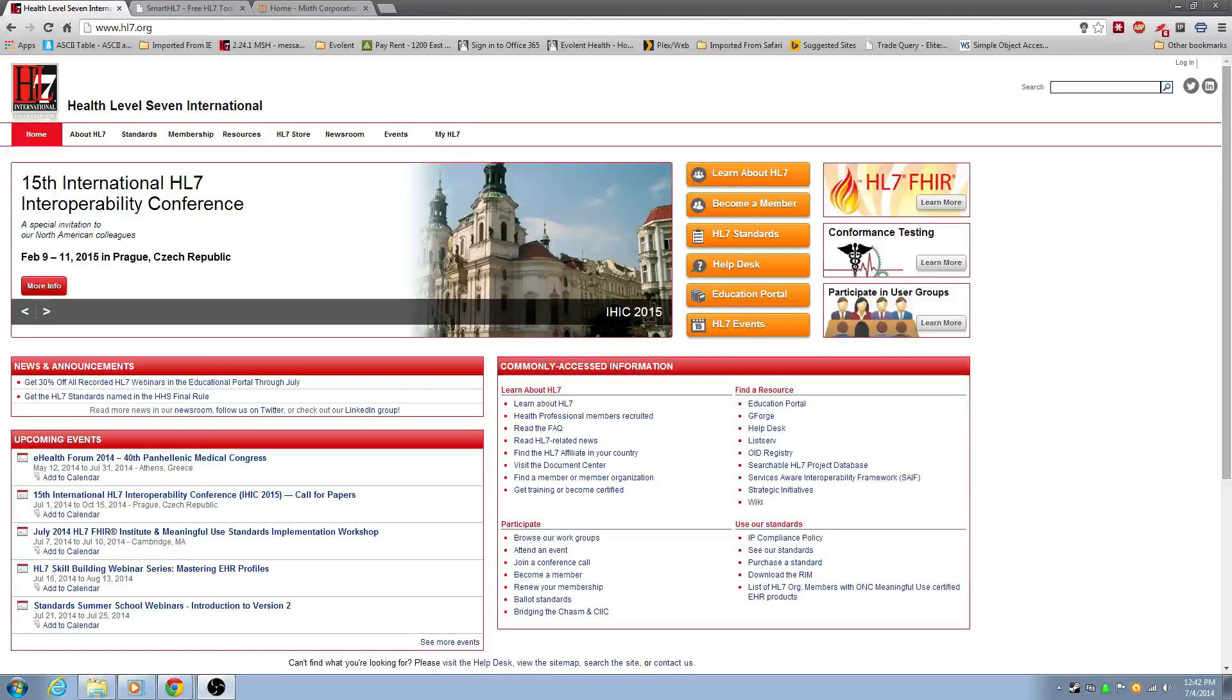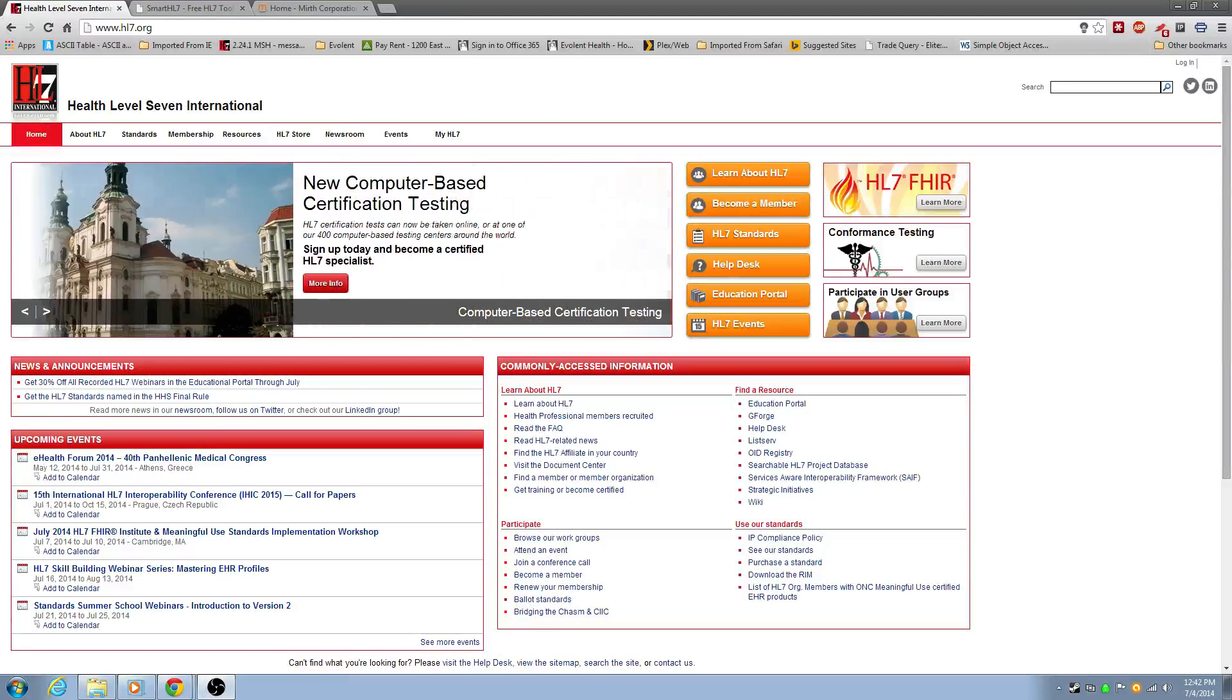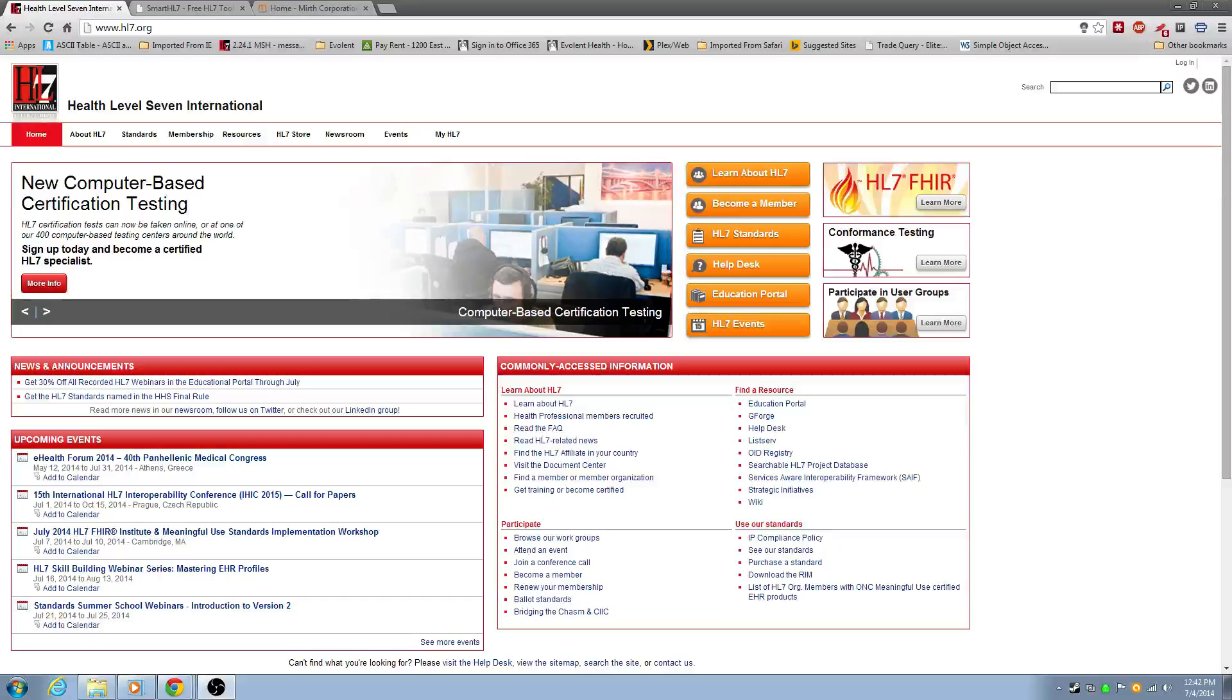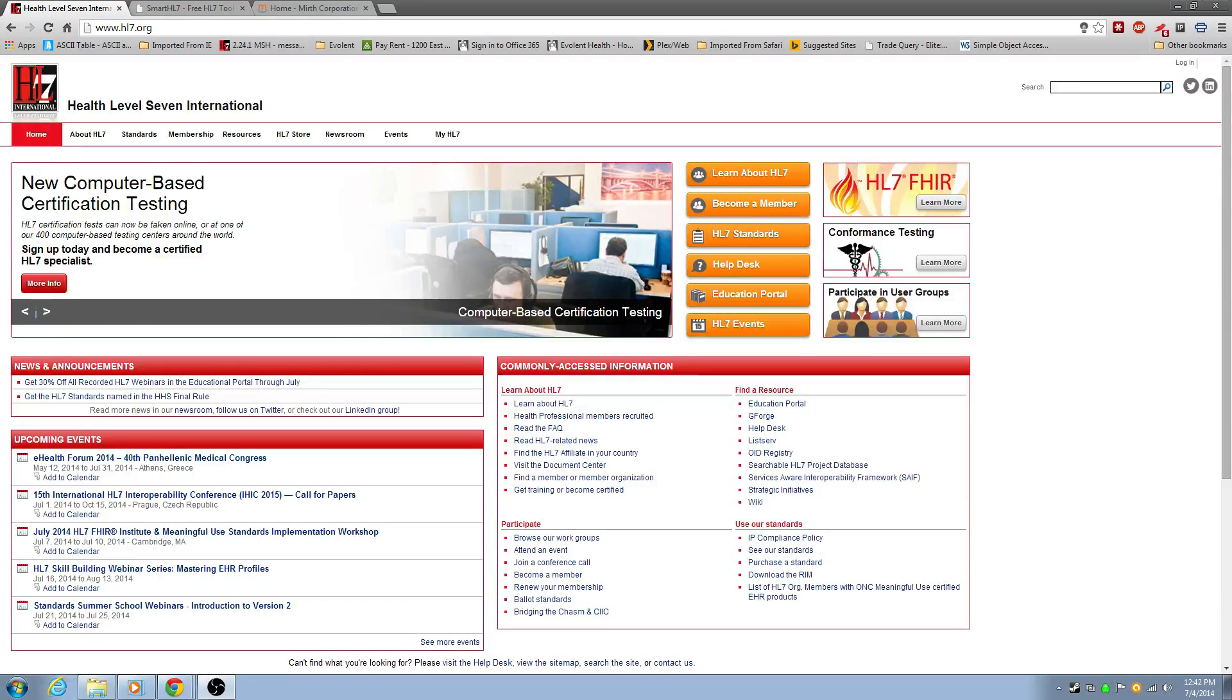I do have an HL7 background. I've been doing it for almost five, six, seven years.